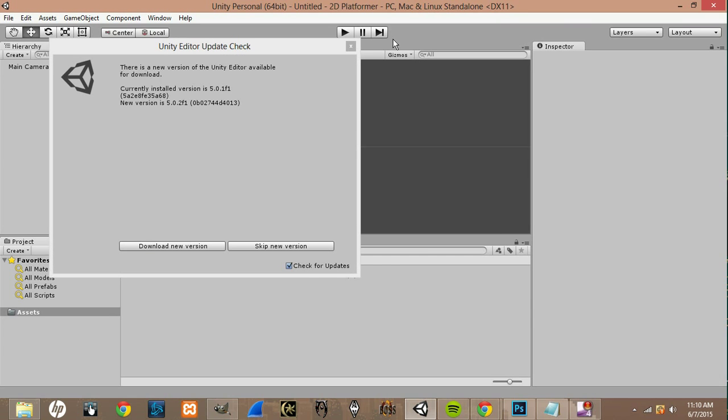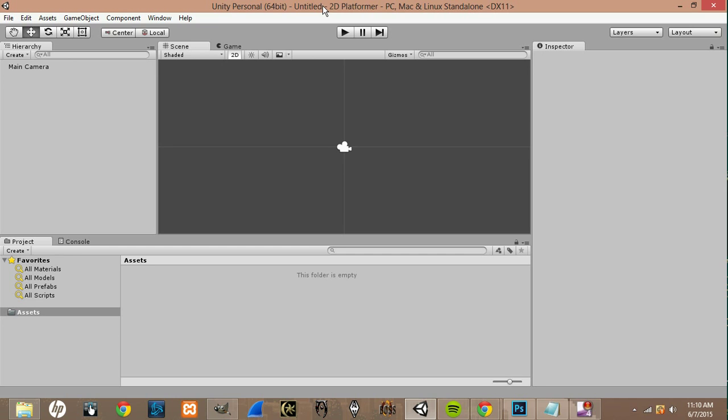Okay, so once Unity opens up here, you'll just get an update check. And it should say you're up to date if you just downloaded Unity.